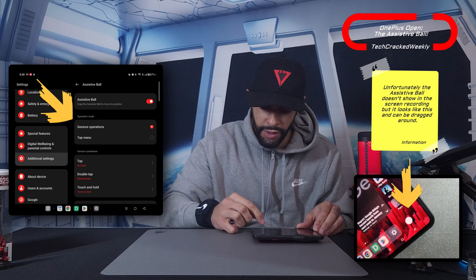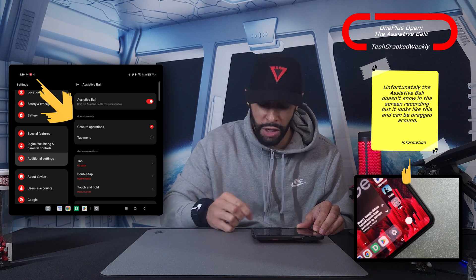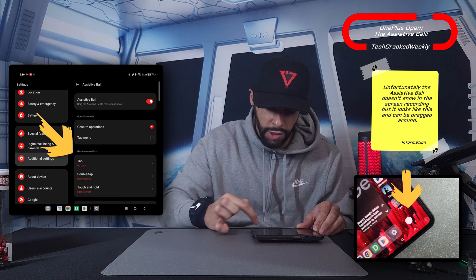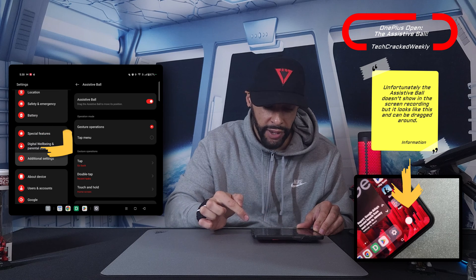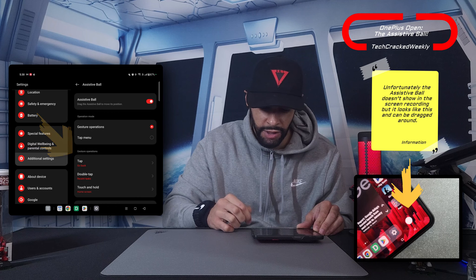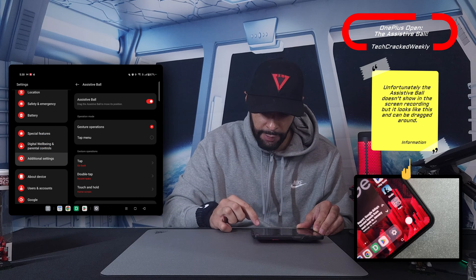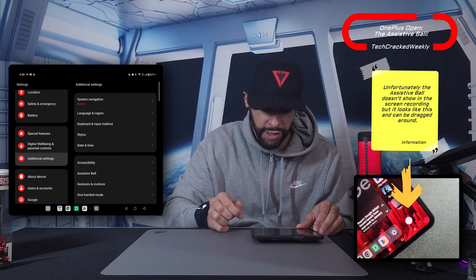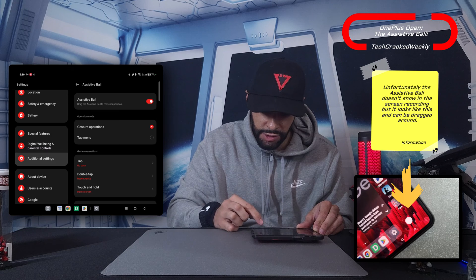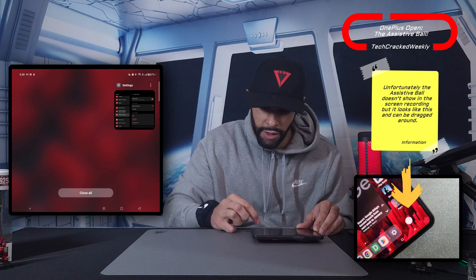We've got gesture operations enabled for the moment. Looking below, you can see: tap = go back, double tap = recent task, touch and hold = home screen. Let's try it — I'll tap the ball and that does go back. Now the double tap for recent task — that's pretty cool.